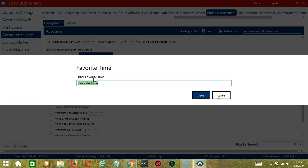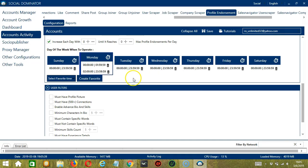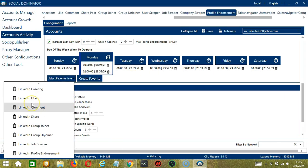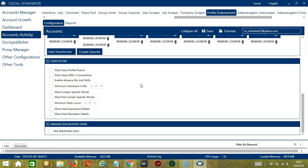You may save these time settings by clicking Create Favorite. Let's call it LinkedIn Profile Endorsement and click Save. We can then open it by clicking Select Favorite Time and choosing LinkedIn Profile Endorsement. The next tool is User Filters.